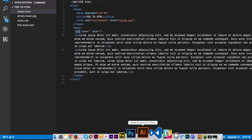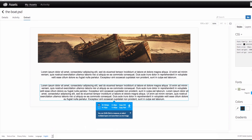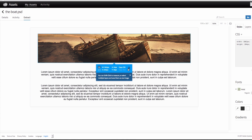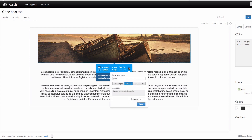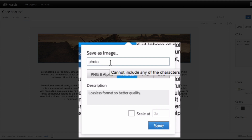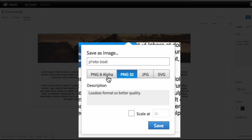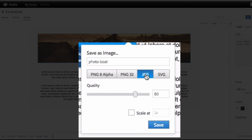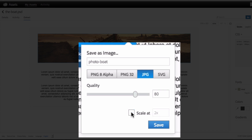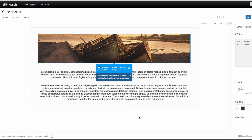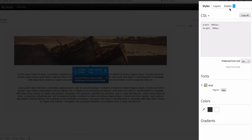Now I need my photo. I'm going back to Extract and clicking on the image. You'll see a little download arrow, so I click that. You get the option to change the photo name — let's call it 'photo-boat'. The format I'll choose is JPEG, quality 80 is fine, and you can scale it to double or triple size. I'll leave it at normal size and click Save. Now this image is saved in my assets.